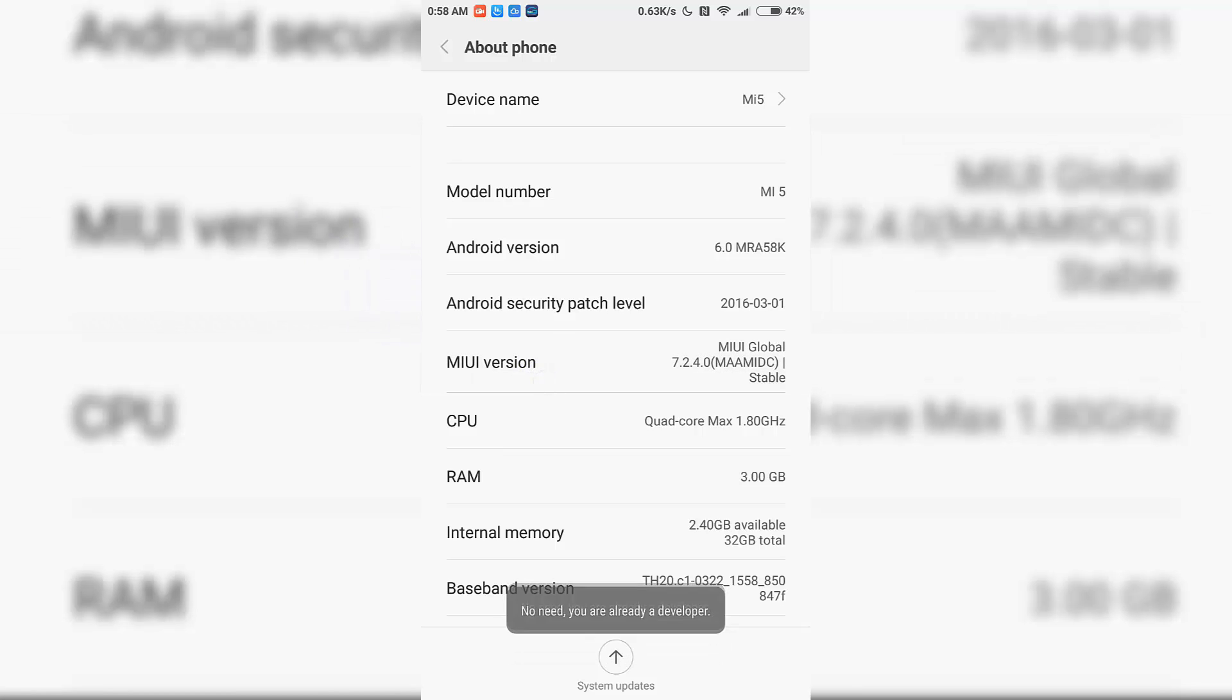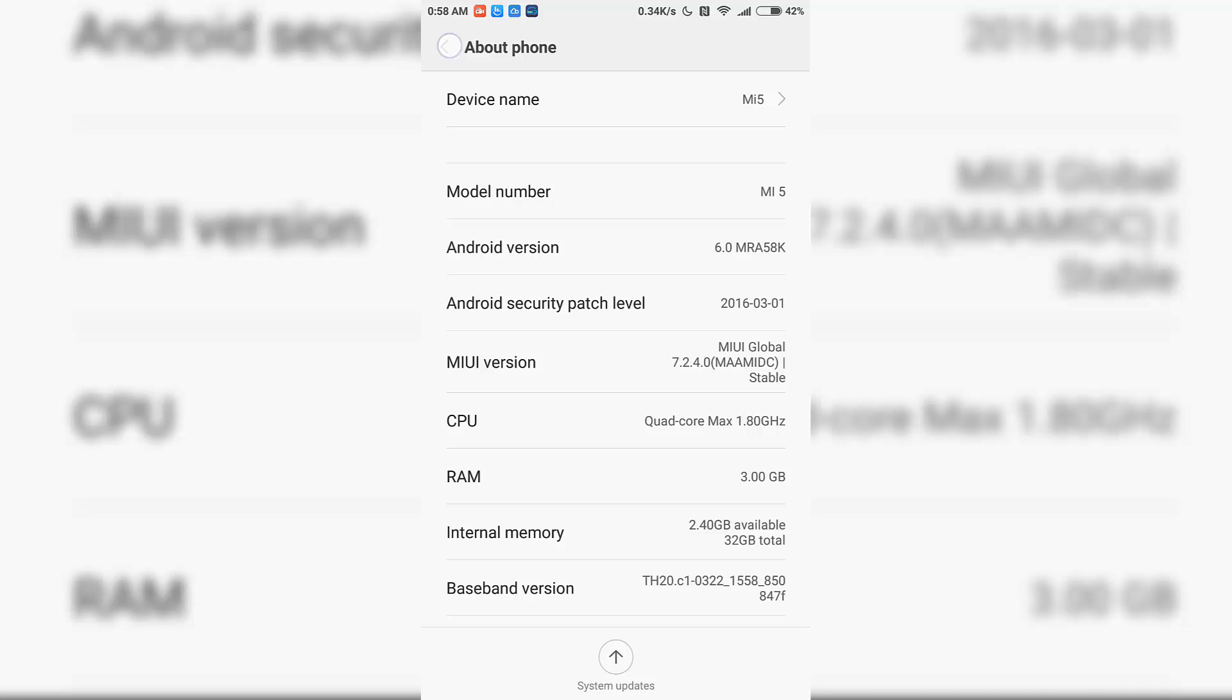If you have already enabled the developer options, you'll get this toast message saying 'No need, you're already a developer.' And if you have not enabled it, you will get a message saying 'Developer options are enabled.'